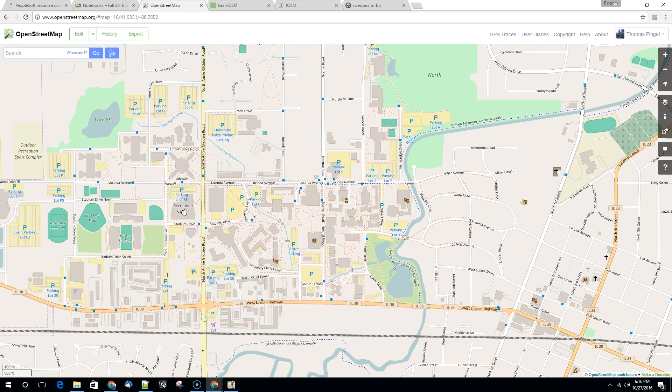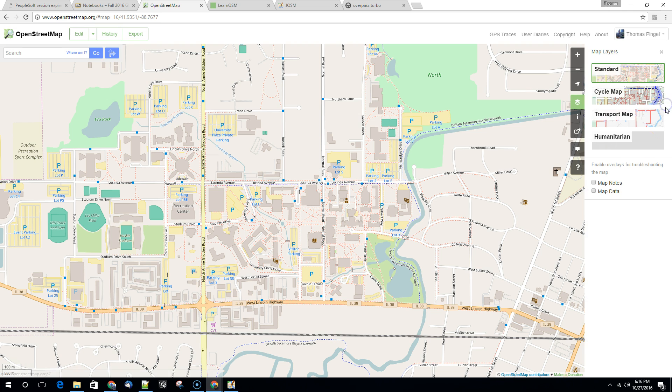So another way to get your data into JOSM, specific data that you might be interested in, is to find a particular piece. So in this case we're going to turn on the map data and this will just take a second to come in.